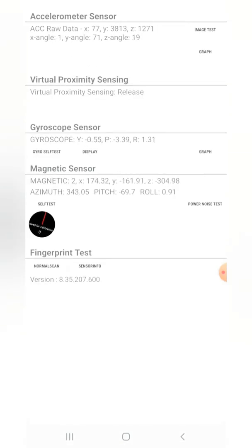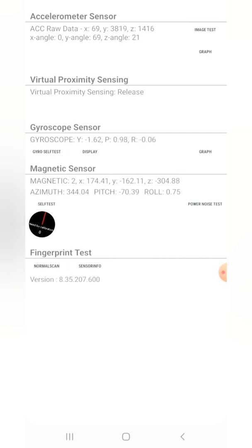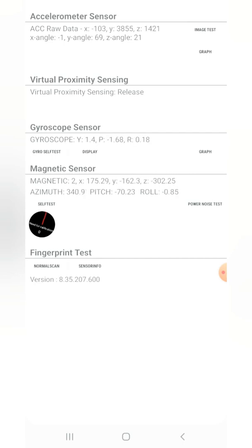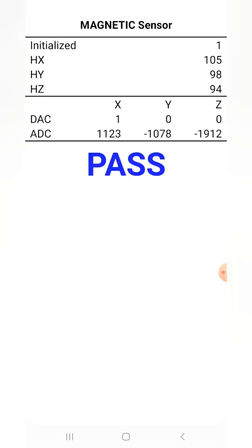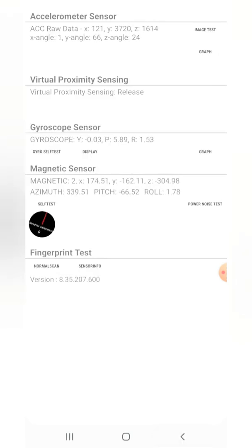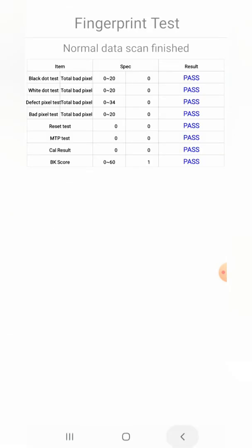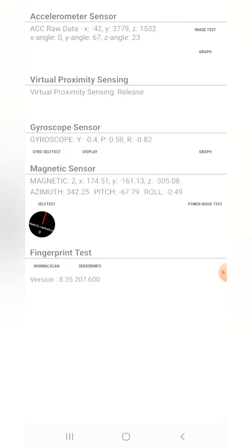You can see the accelerometer sensor, virtual proximity sensing, gyroscope sensor, and magnetic sensor — and it is showing there is a need for testing. After running the test, it passes. For the fingerprint test, you do a normal scan and the test is passed. You can also see sensor information — for example, the fingerprint sensor shows product ET 523, and the module test is passed.